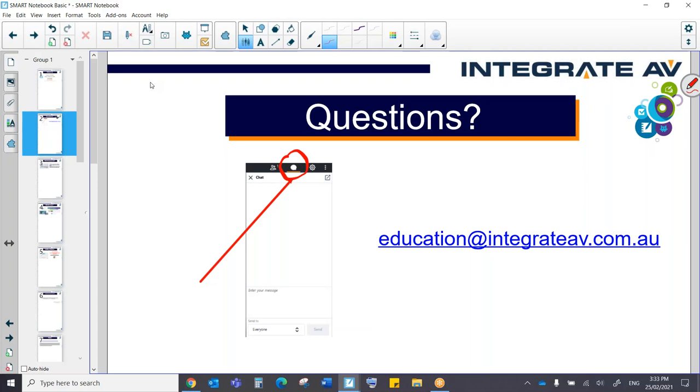Conversely, at any time please feel free to email us at education at integrateav.com.au and we'll be able to help you out with whatever you need.